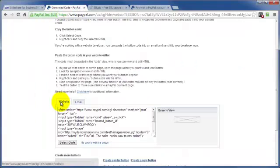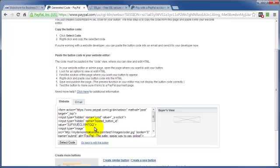And then at this point, we simply copy this code and we put it on our website where we want our payment button to be. And this will bring us to the end of this video on creating and using a customized PayPal payment page. Thanks for watching and you have a great day.